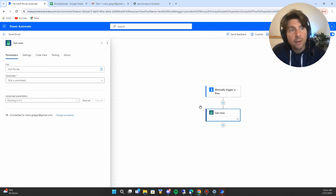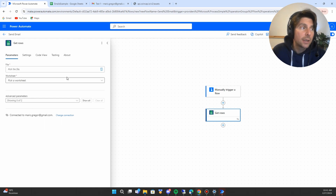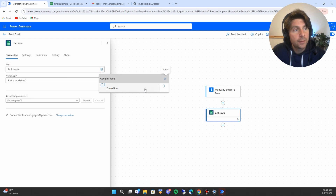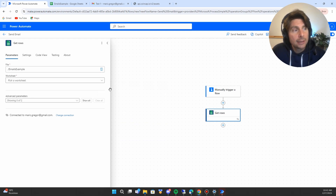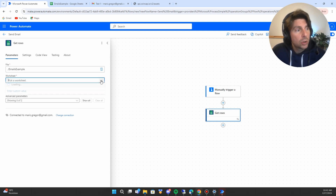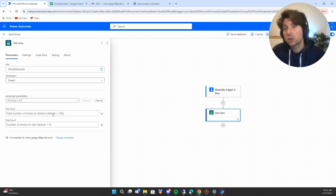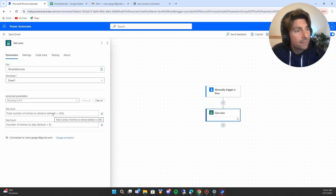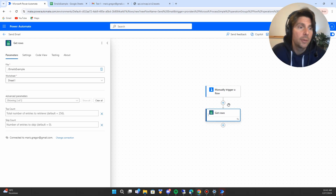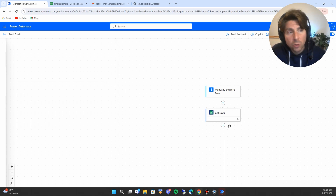For most actions you create, you will be using different parameters to configure the action. In this example we are going to pick the file we want to work on — we'll go to Google Drive and select the email example file. We're also going to pick the worksheet from that file. We also have additional configuration options that can limit and fine-tune the search or the elements we receive.